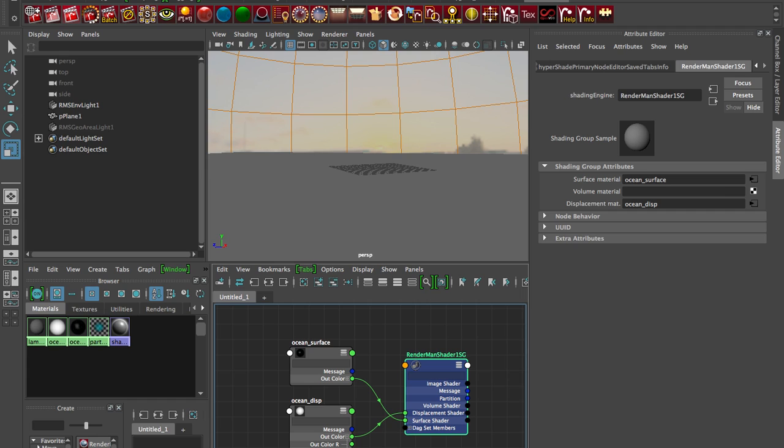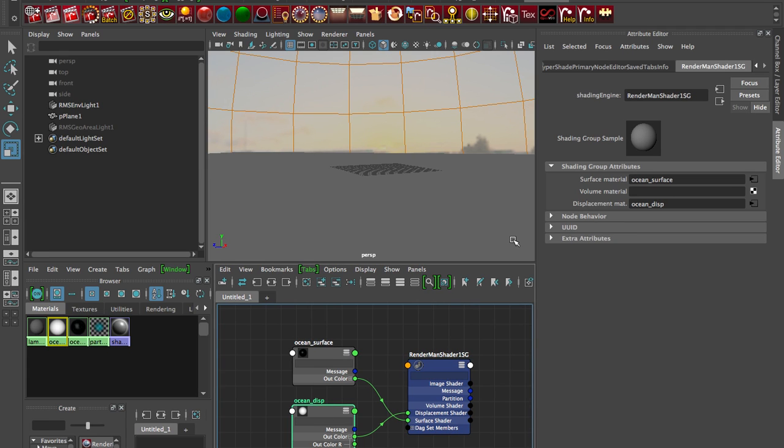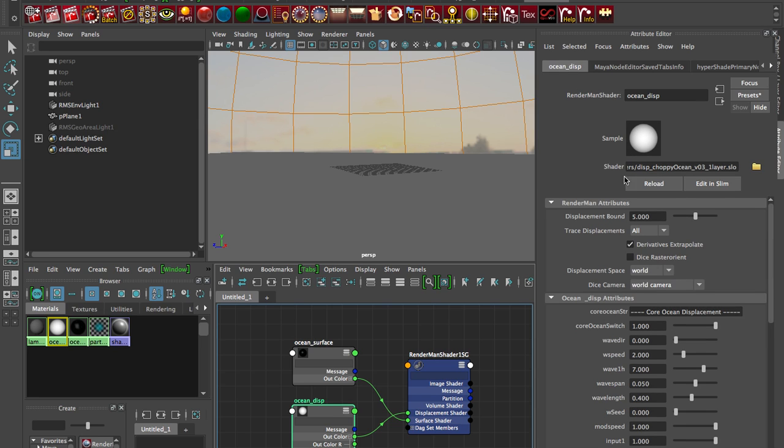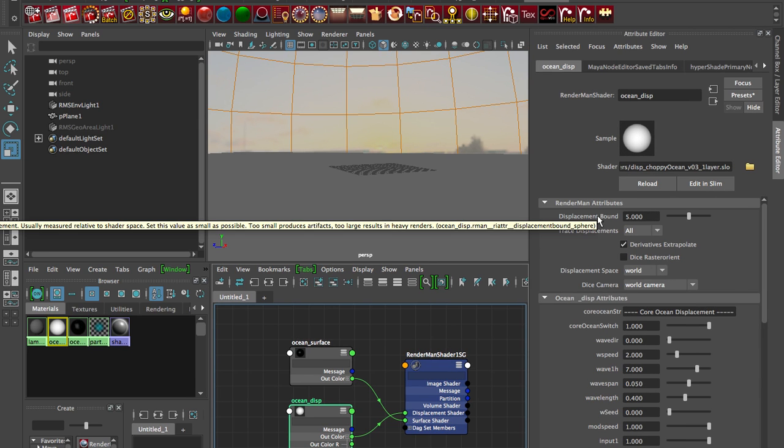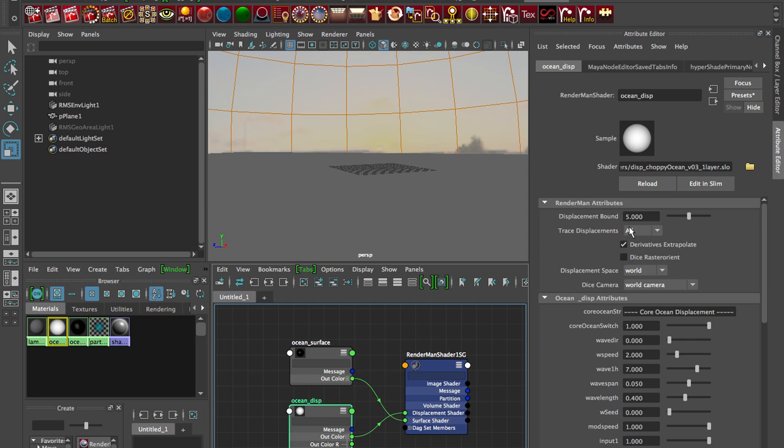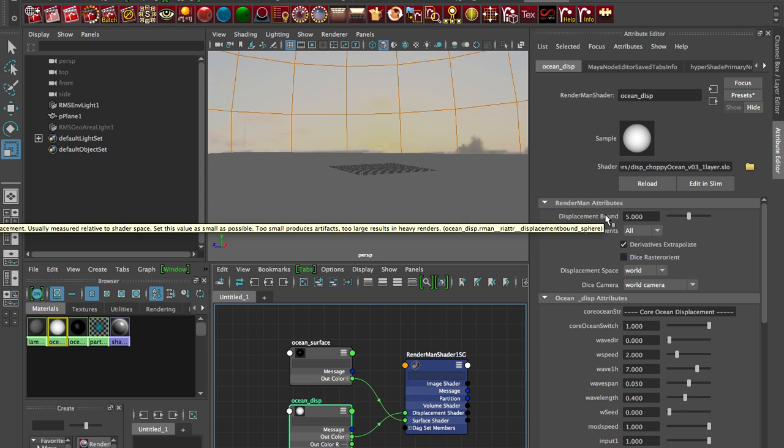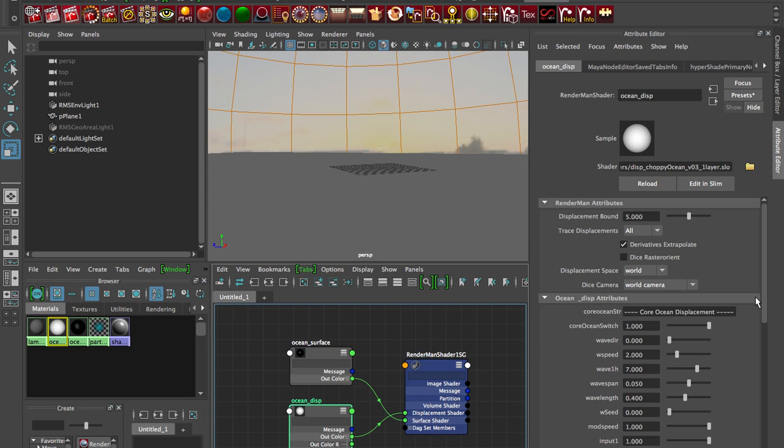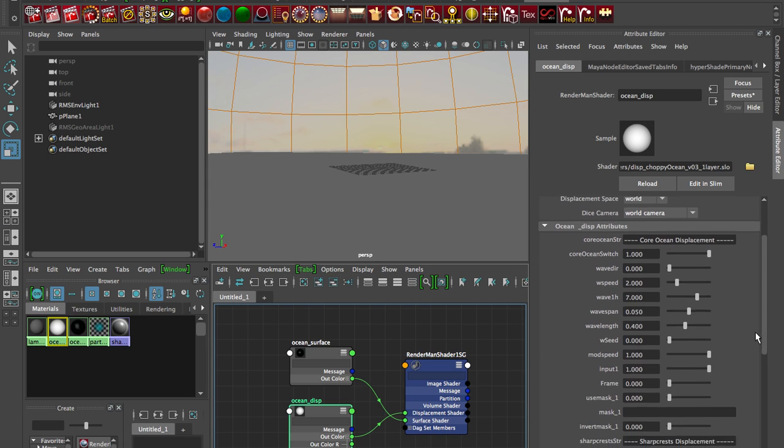So just a couple things to note when you drop in your displacement shader. If we click on it here, you'll notice at the top I have RenderMan attributes and I've got all this extra stuff here.